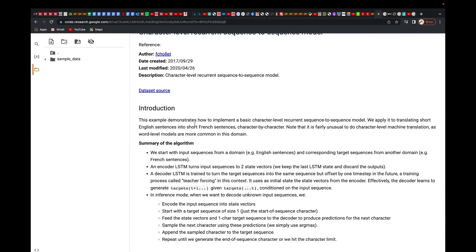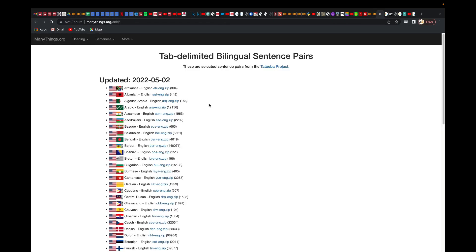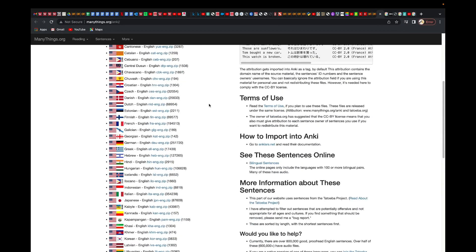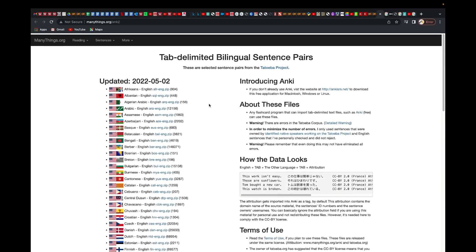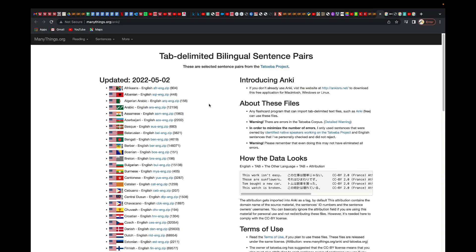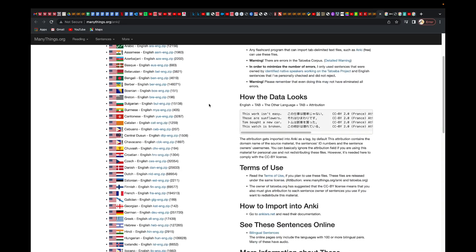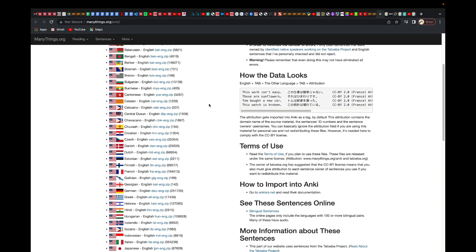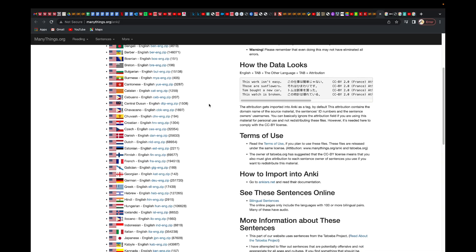We're going to use a dataset. You can click on this link to go and see the dataset that we're going to use. It's a language translation — English to French or French to English.